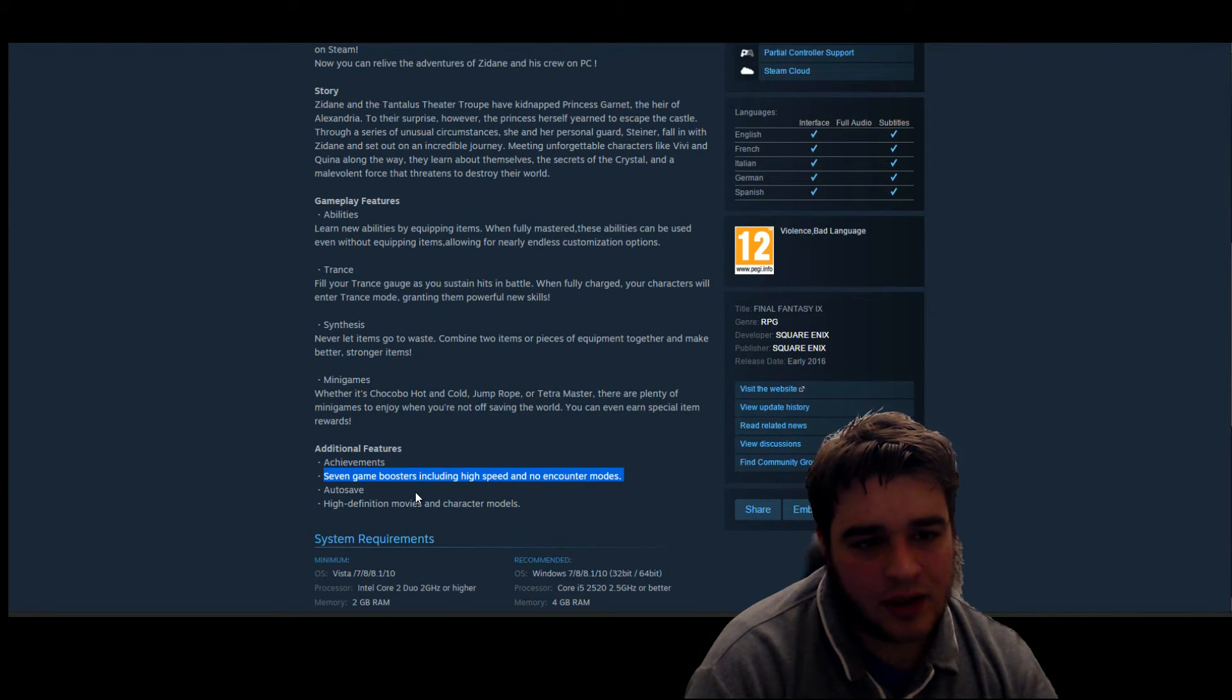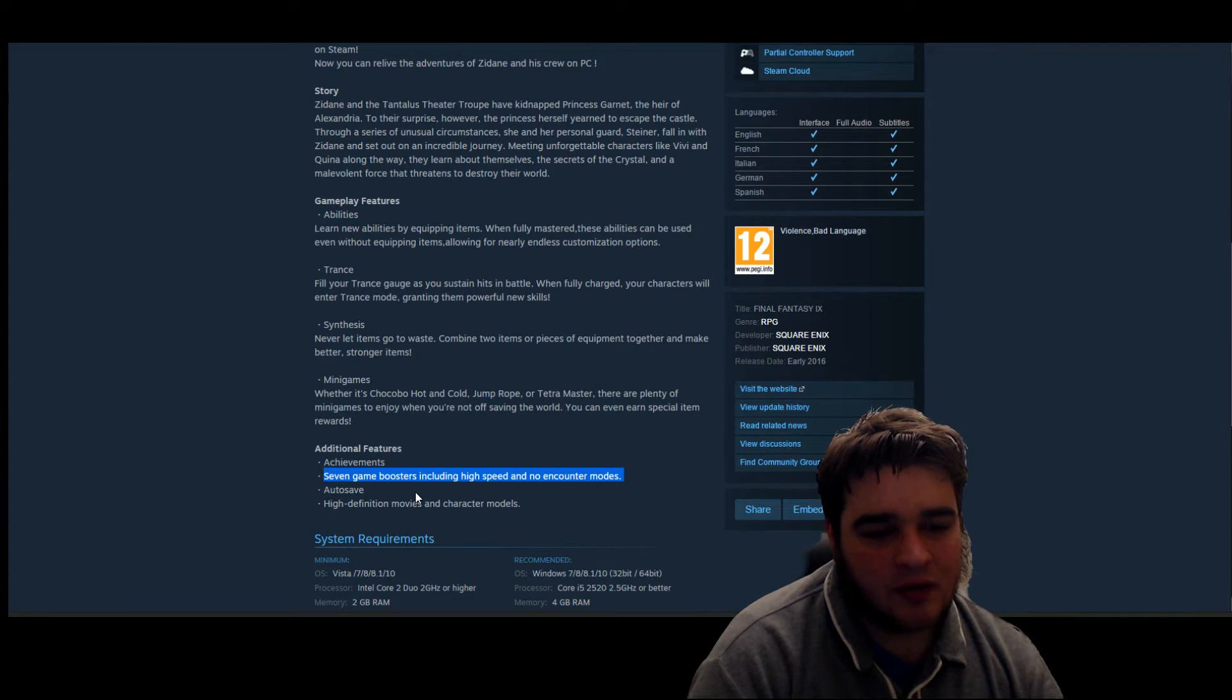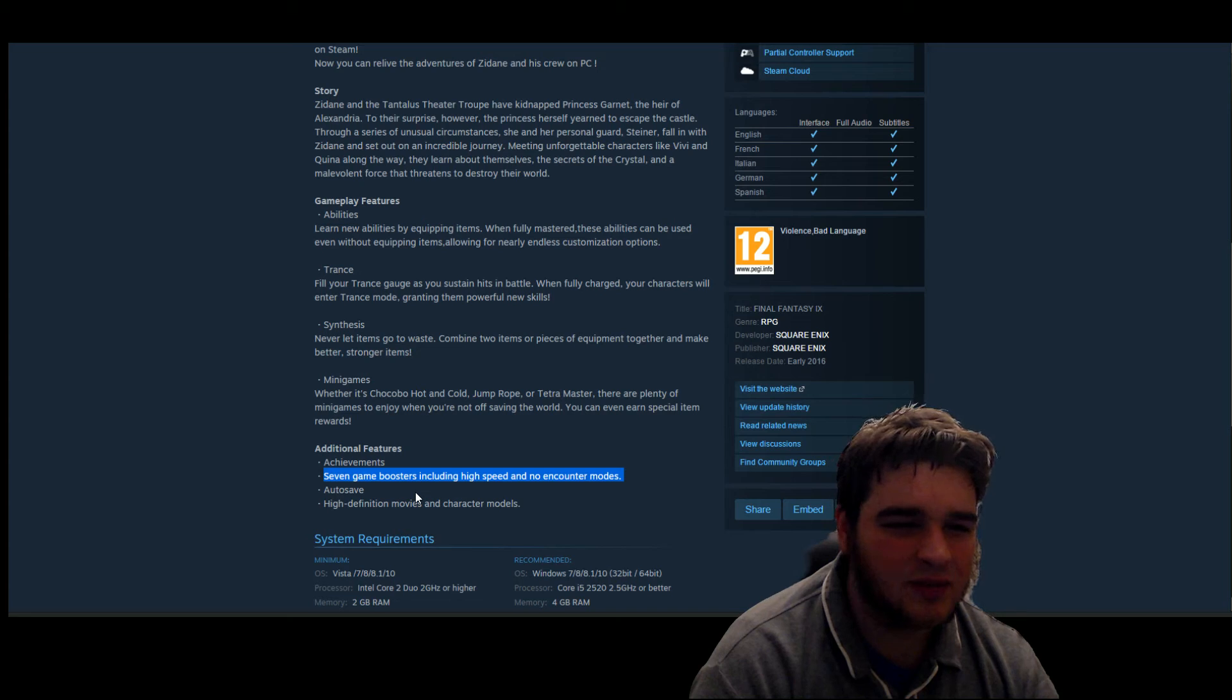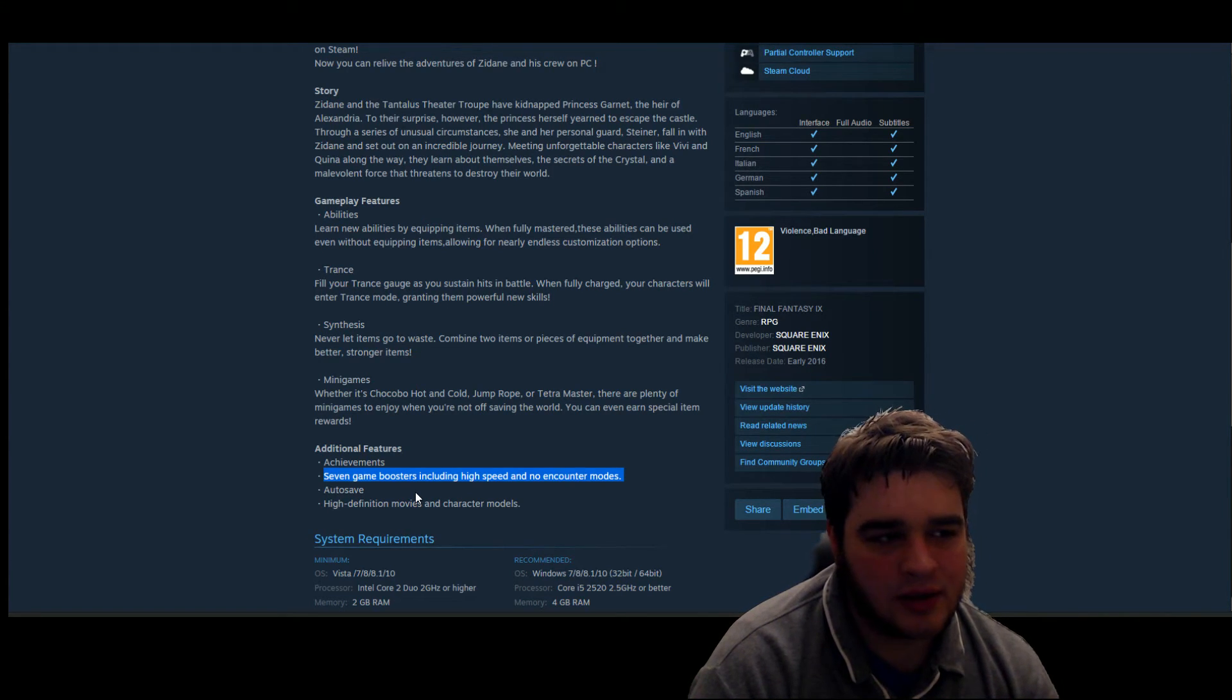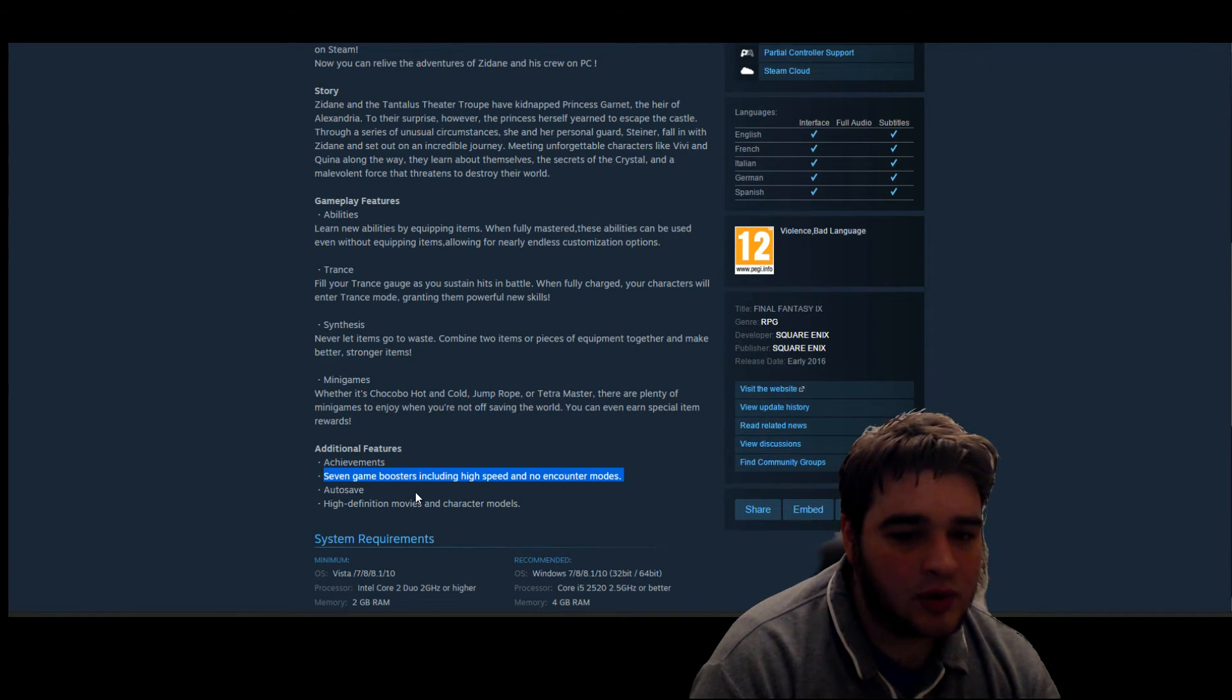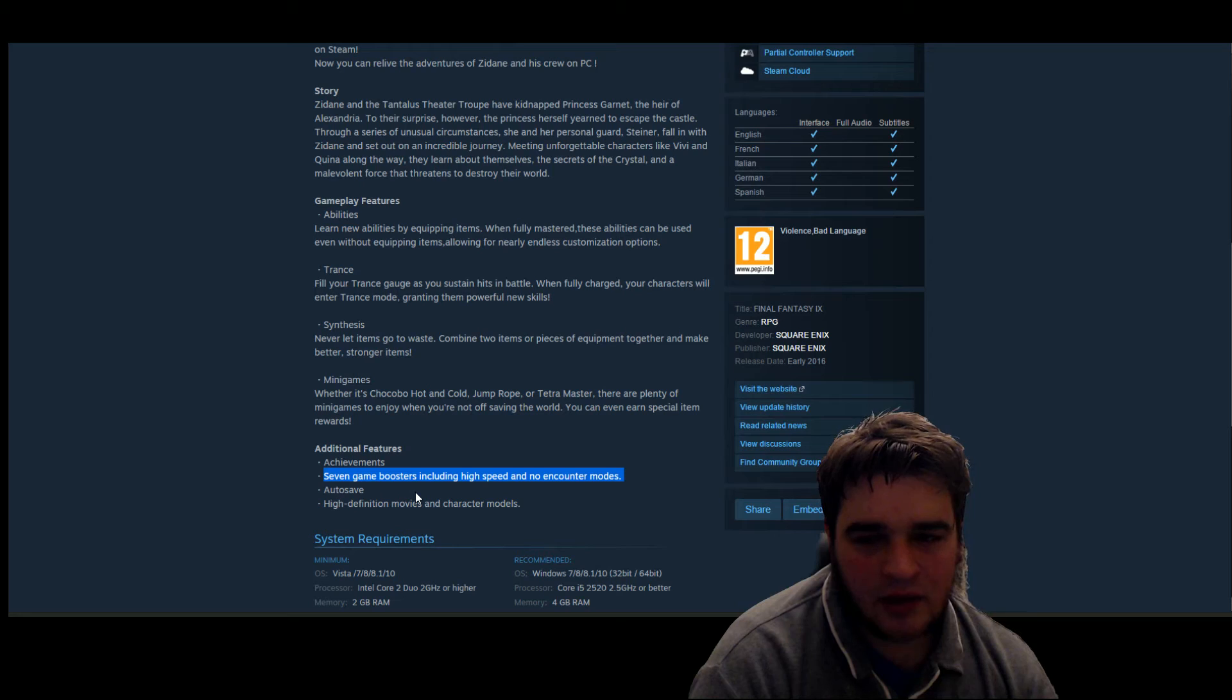Anyway, let me know what you guys think below. You think it's a good idea, a bad idea? I don't mind that some of the stuff's in there, but the no encounter mode in Final Fantasy IX is a little bit ludicrous I think personally. But people want to do speedruns and that sort of thing, and obviously this will help with that.